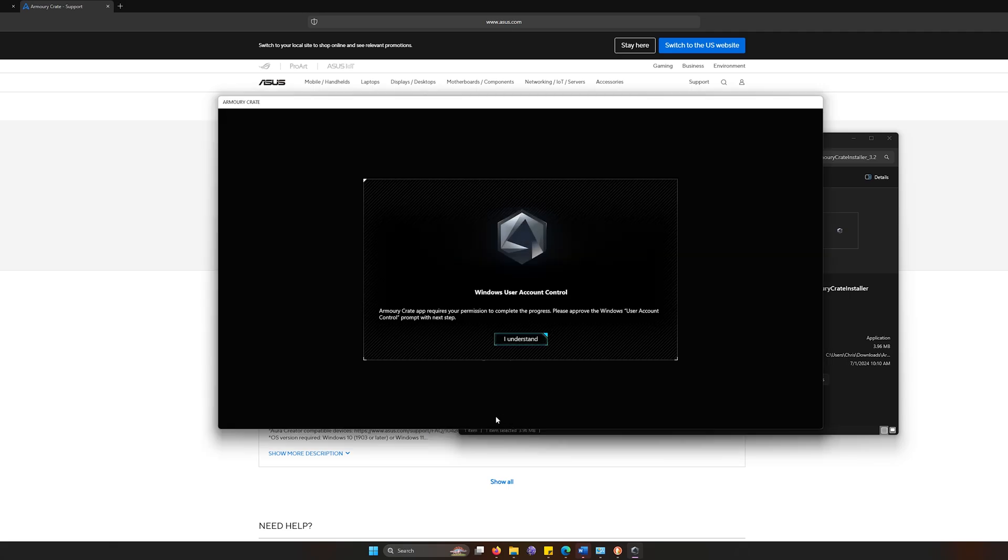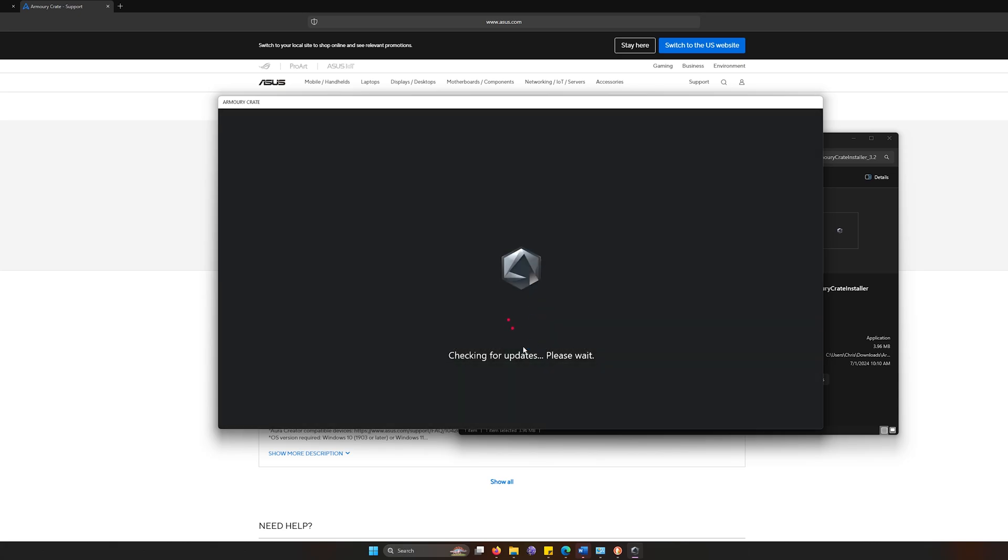Once it installs, you're going to see something like this come up. It's going to say Windows User Account Control. Armory Crate requires permission to complete the process. We can click I understand as we ran as administrator.